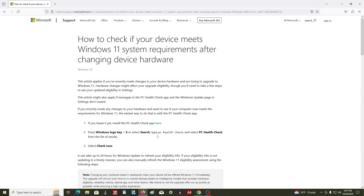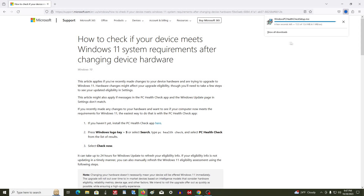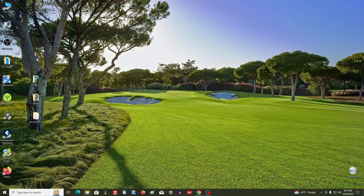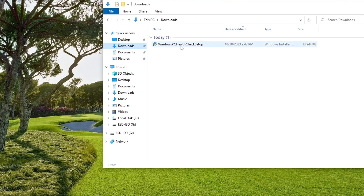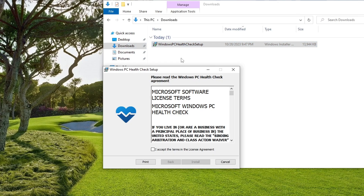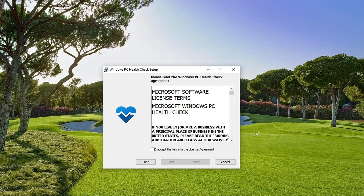On this page, click here and the application will start downloading to your computer. Once the download is finished, close the browser. Open File Explorer, then the Downloads folder, and double-click on the application icon. To install the application, check the box and click Install.